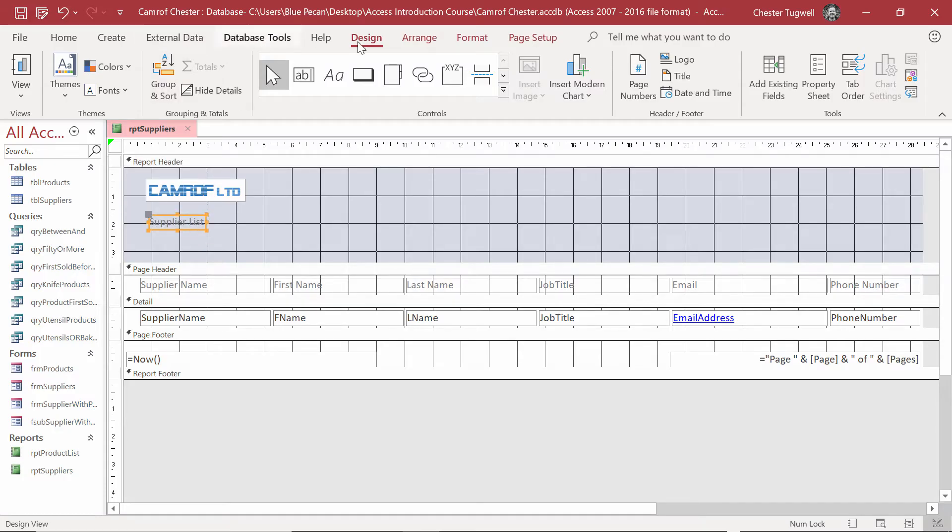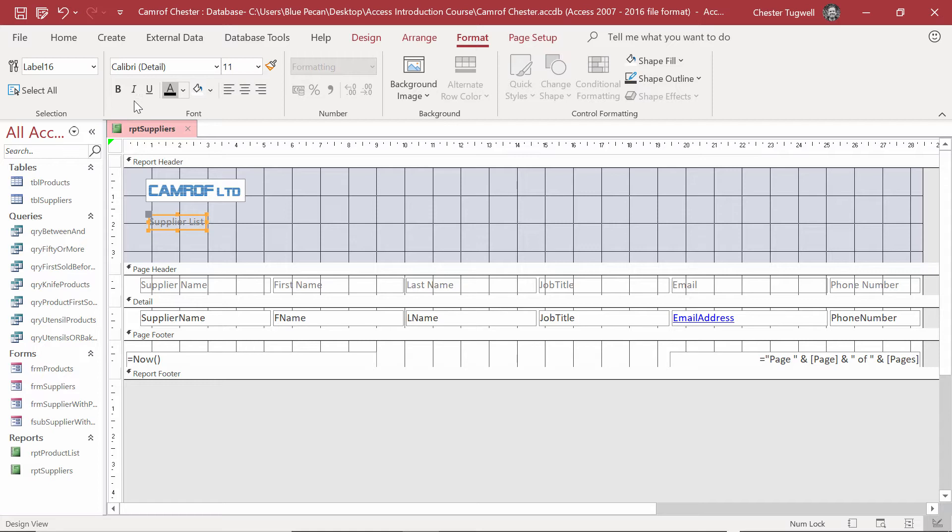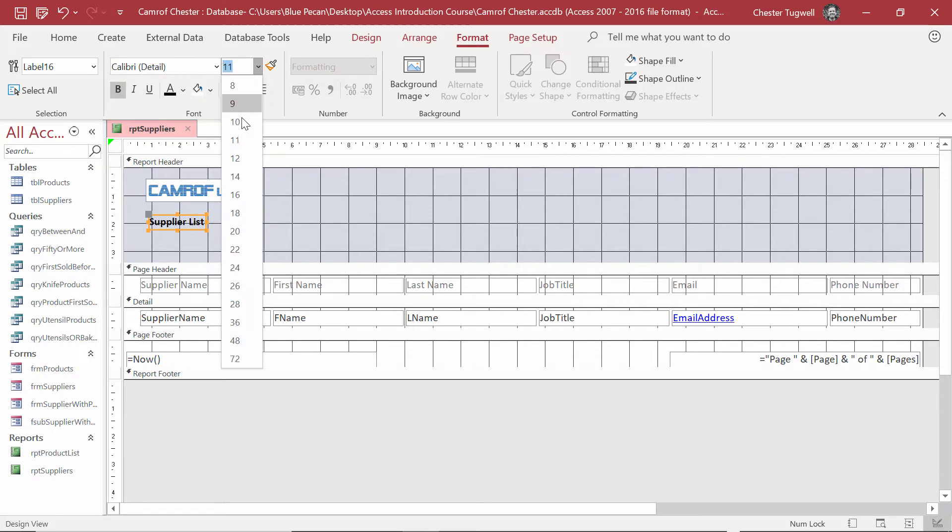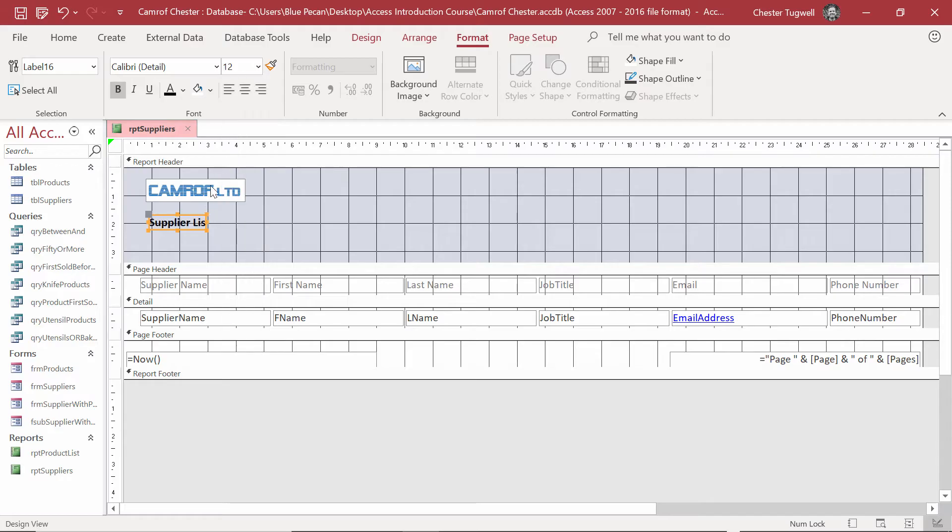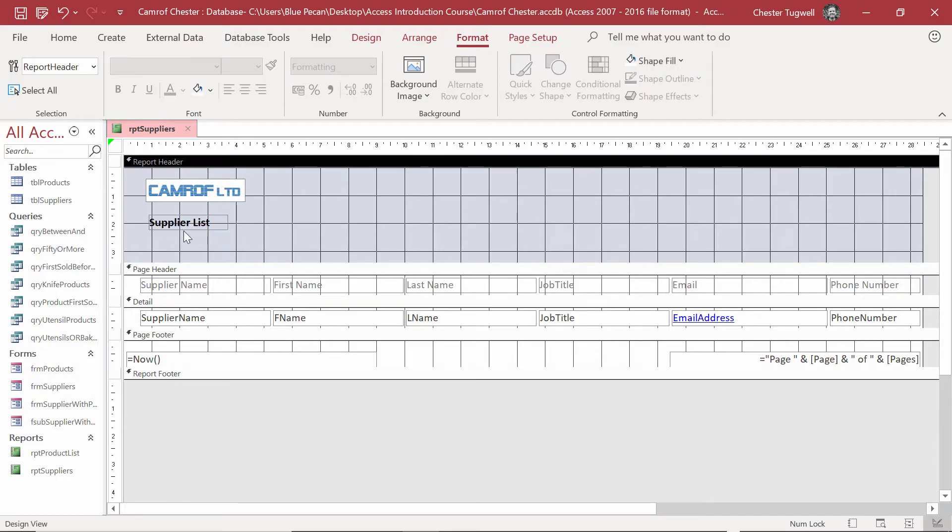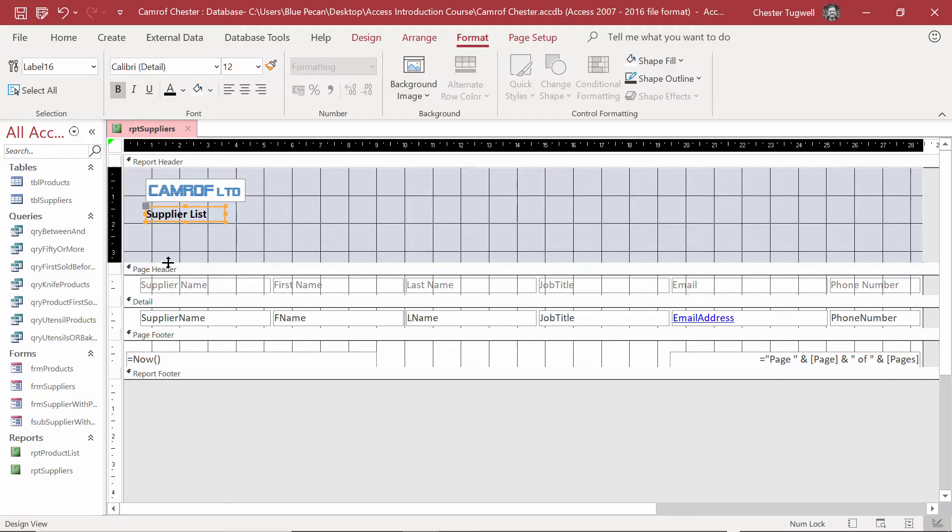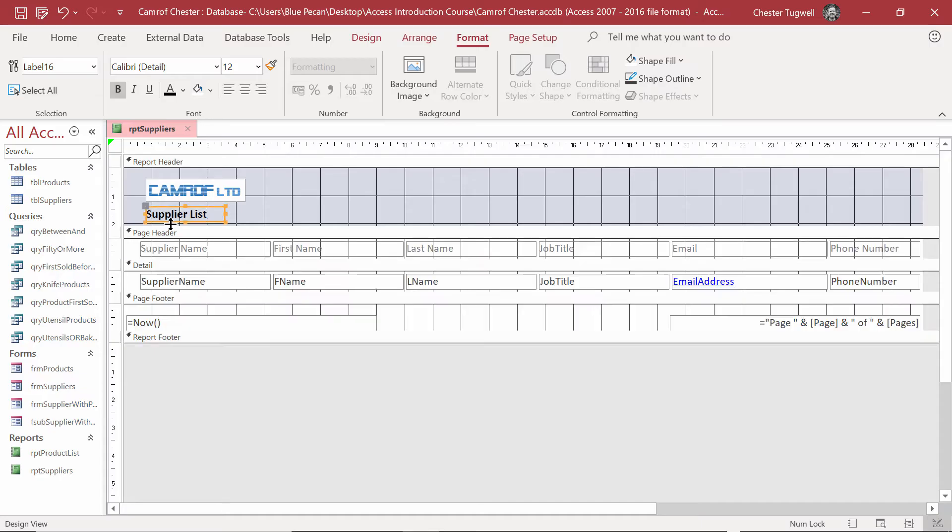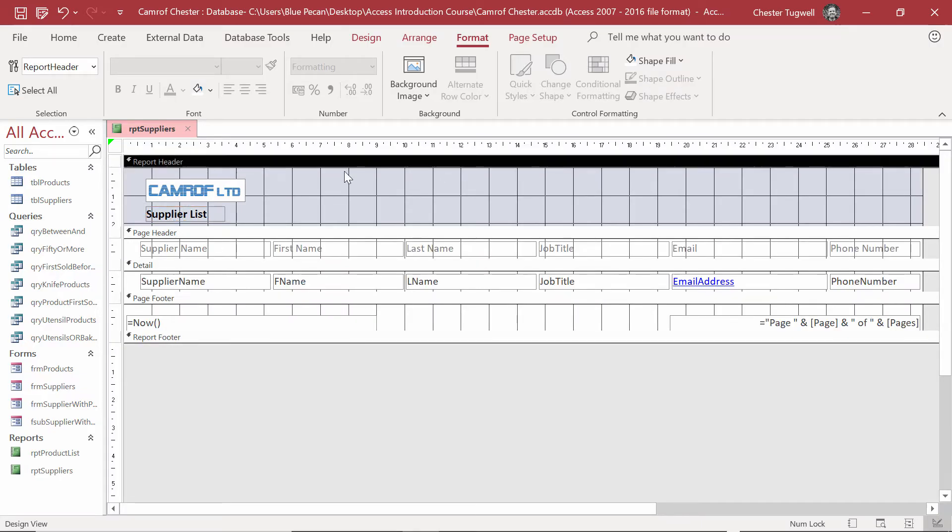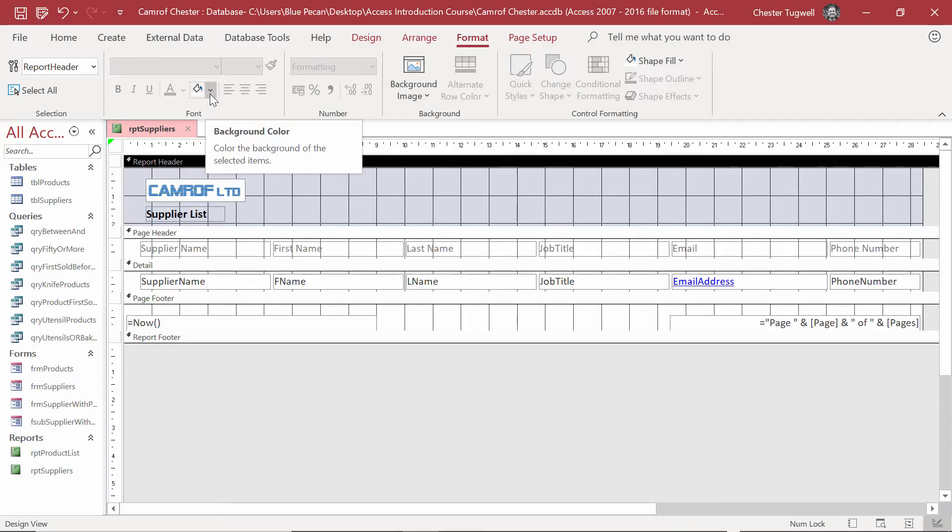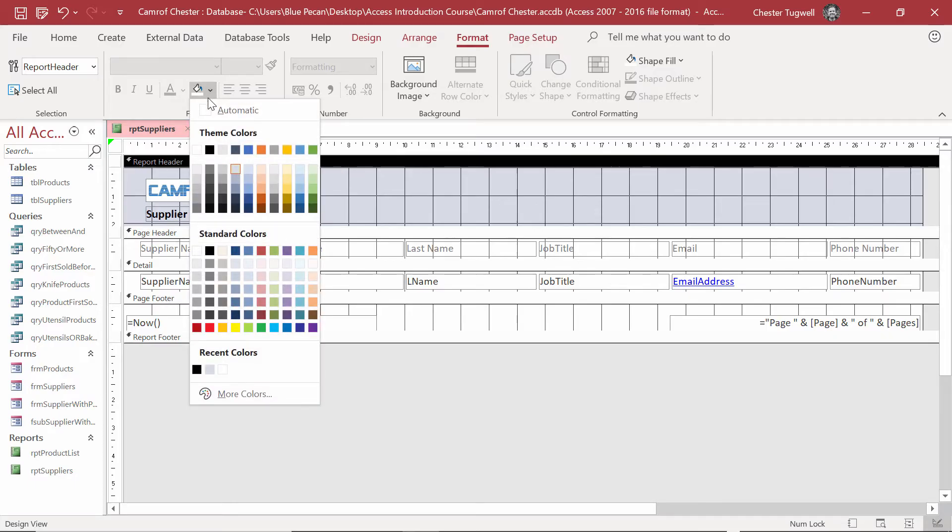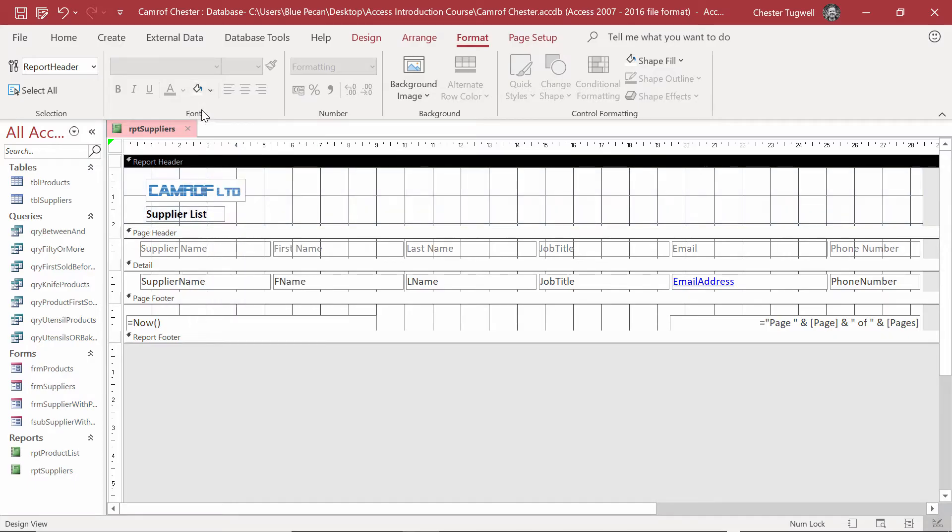Bit of formatting, so Format Tab on my Ribbon. Make the text bold, change it to black. Change the font size to 12. Make the little label box a little bit bigger. Let's move that up there a little bit. I'll drag the Page Header Divider up. And the last thing I need to do on the Header is to change the Background Colour. So, still on the Format Tab, go to the Background Colour dropdown, and choose Automatic.